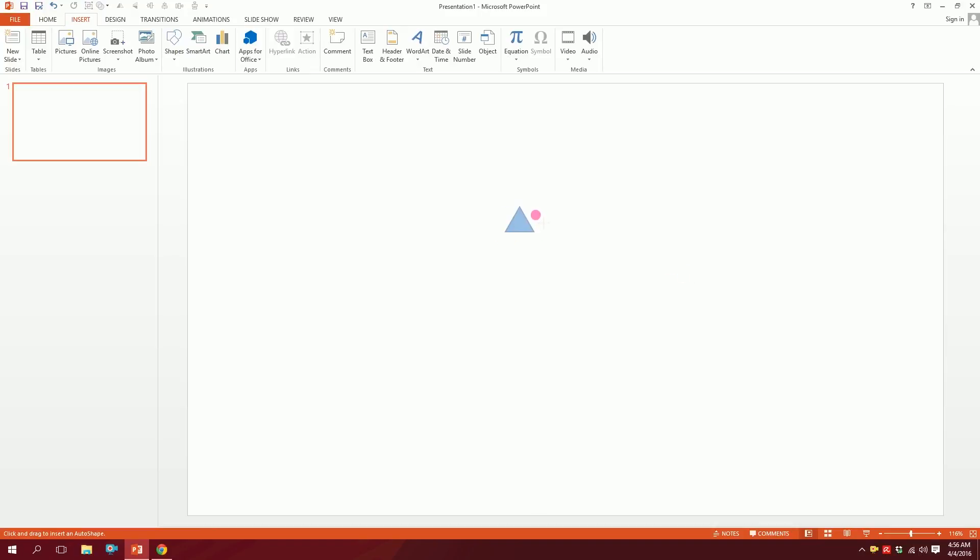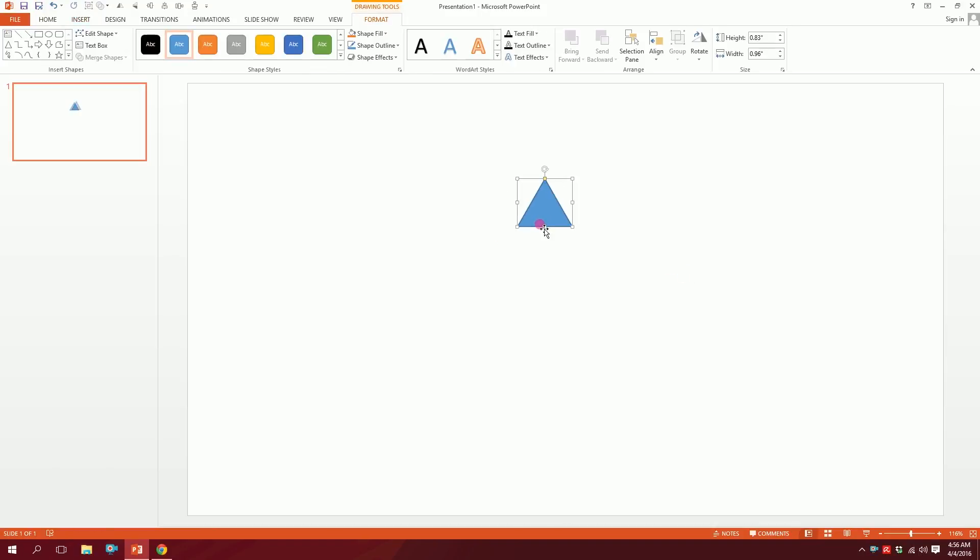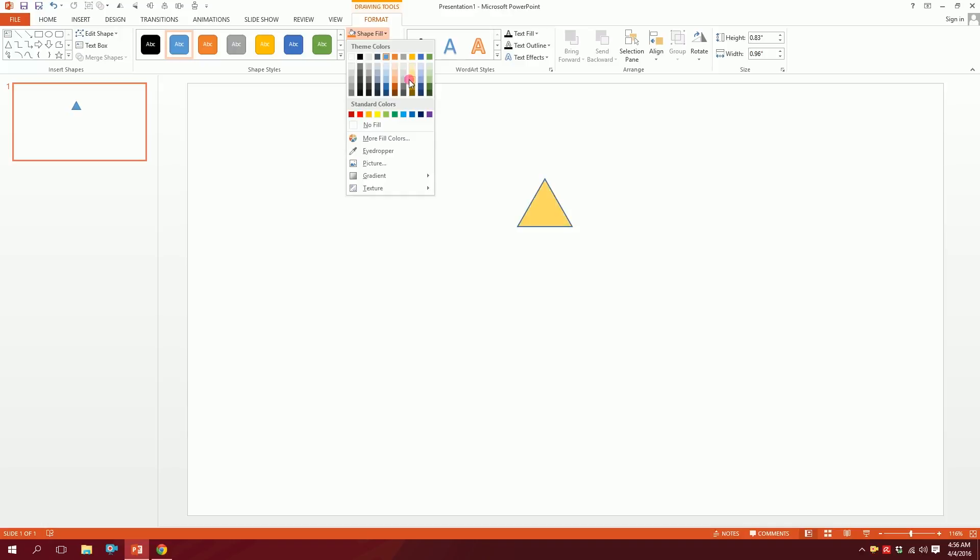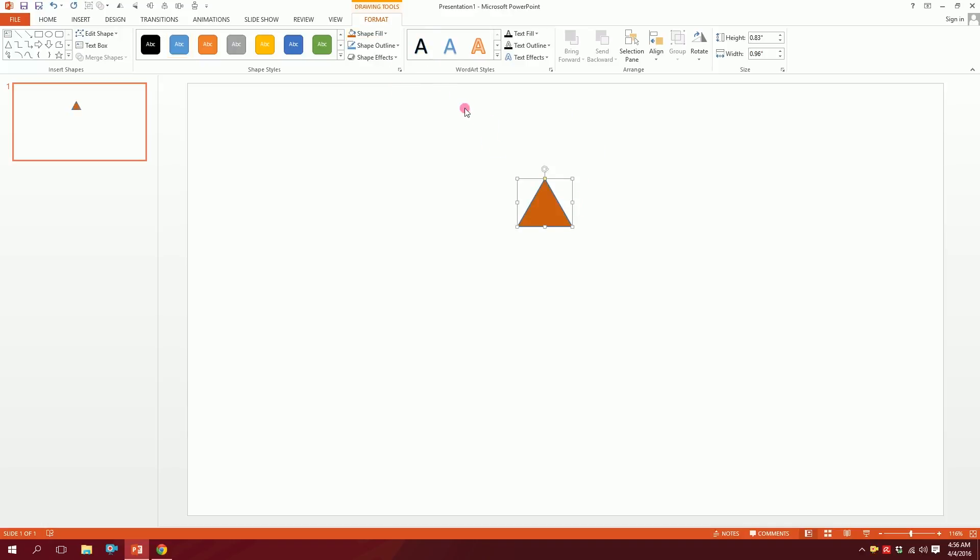Just drag it over there. Then go to Shape Fill and make this maybe this color so you can see clearly. Now go to Shape Outline.